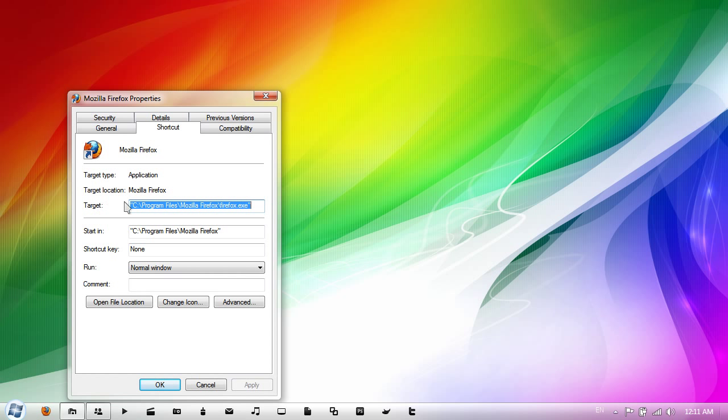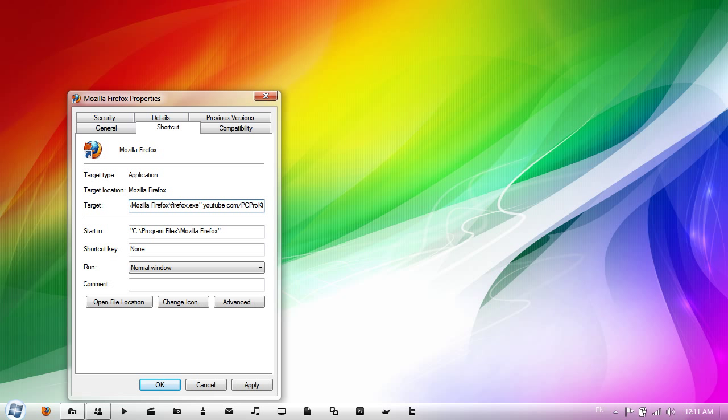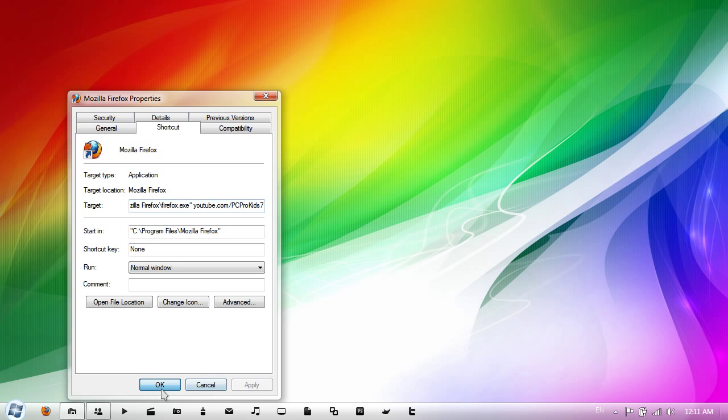Then change the target, so after the speech marks just hit space and then wherever you want it to go. So I'll just type in youtube.com forward slash pc prokid7 then click apply and ok.